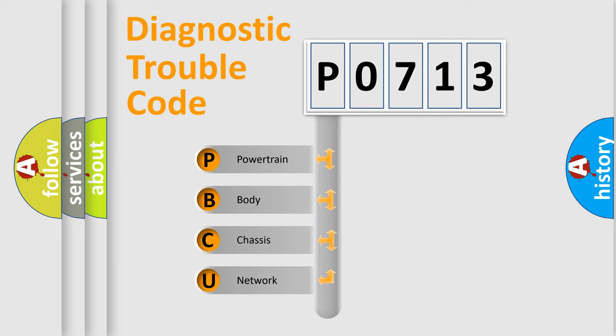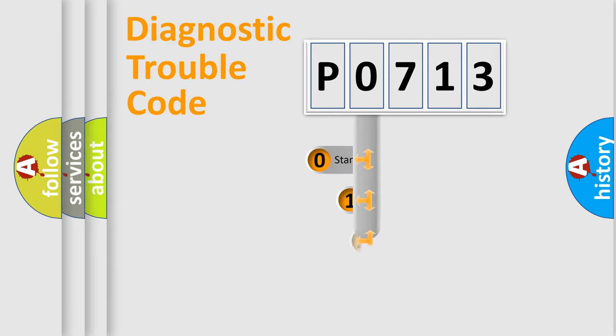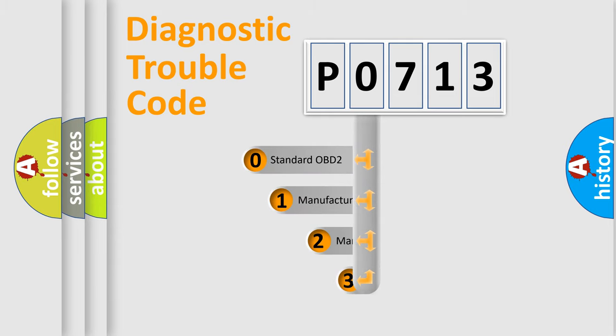We divide the electric system of the automobile into four basic units: powertrain, body, chassis, and network. This distribution is defined in the first character code.